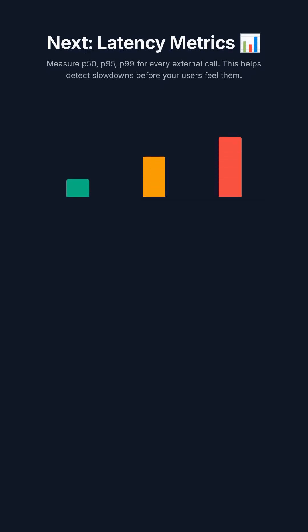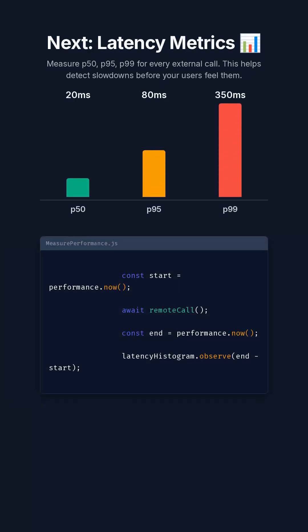Next, latency metrics. Measure P50, P95, P99 for every external call. This helps detect slowdowns before your users feel them.